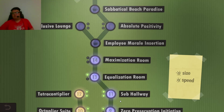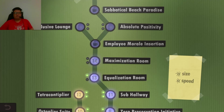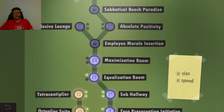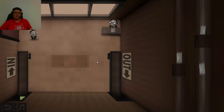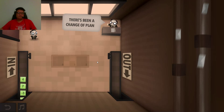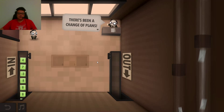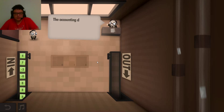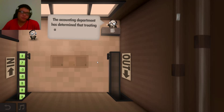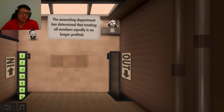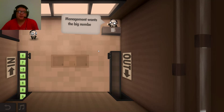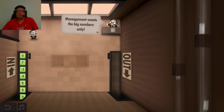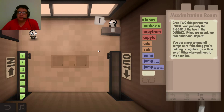In my code, 9 and 13, maximization. It's been a change of plans! The accounting department has determined that treating all numbers equally is no longer the approach. The management wants the big numbers only.